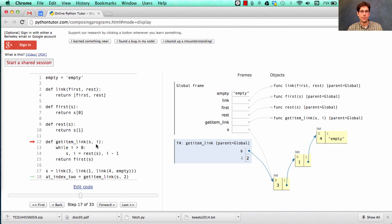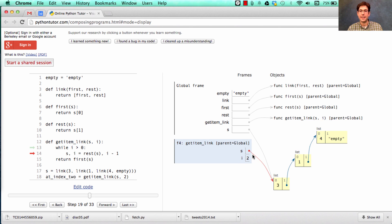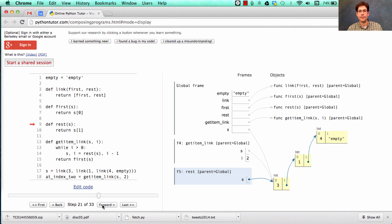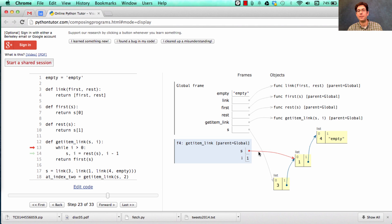Now let's look at the body of get_item_link. While i is greater than zero, we're going to move along the linked list by rebinding s to the rest of s. So i starts out at two, which is obviously greater than zero. When we change i, we also change s — we don't change the list, but we rebind s to the rest of the list using the rest function. Now we're looking for the element at index one of the sequence one, four.